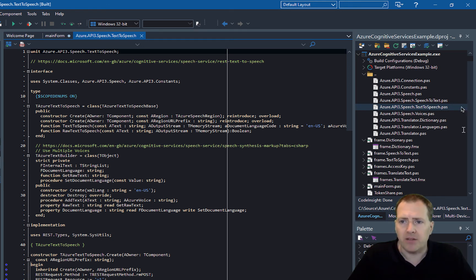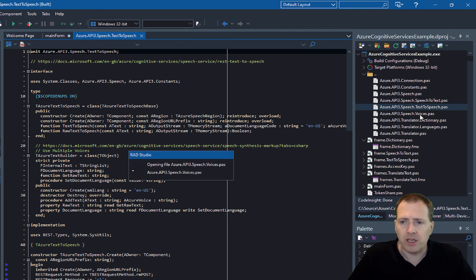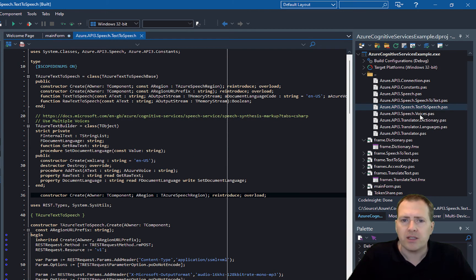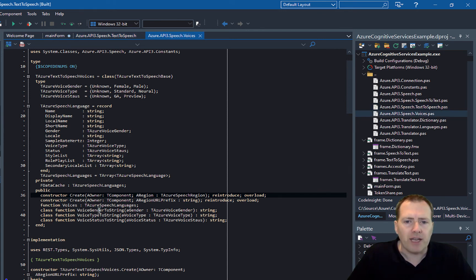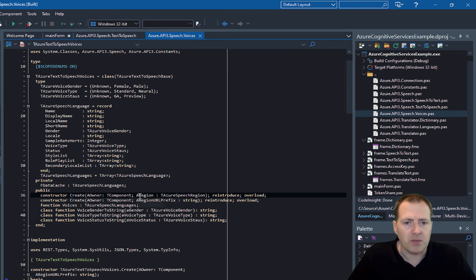In terms of getting the voices, there's a unit here to get the speech voices. Here you can create an instance of this against the region that you're selected for and just call the function for voices.